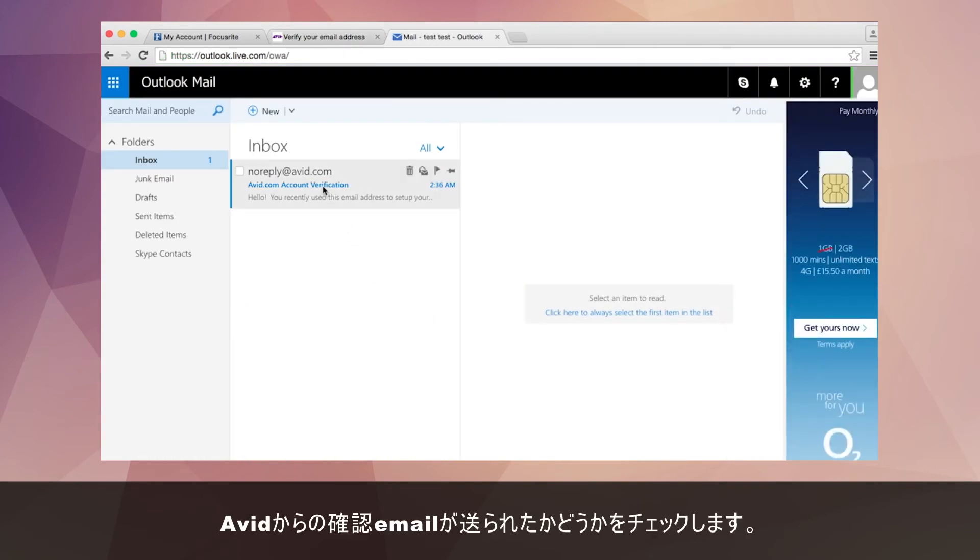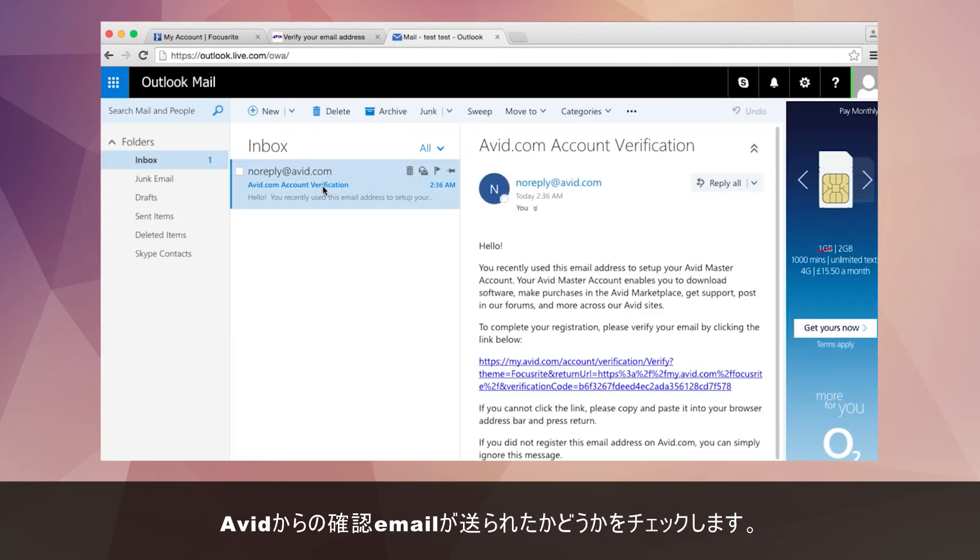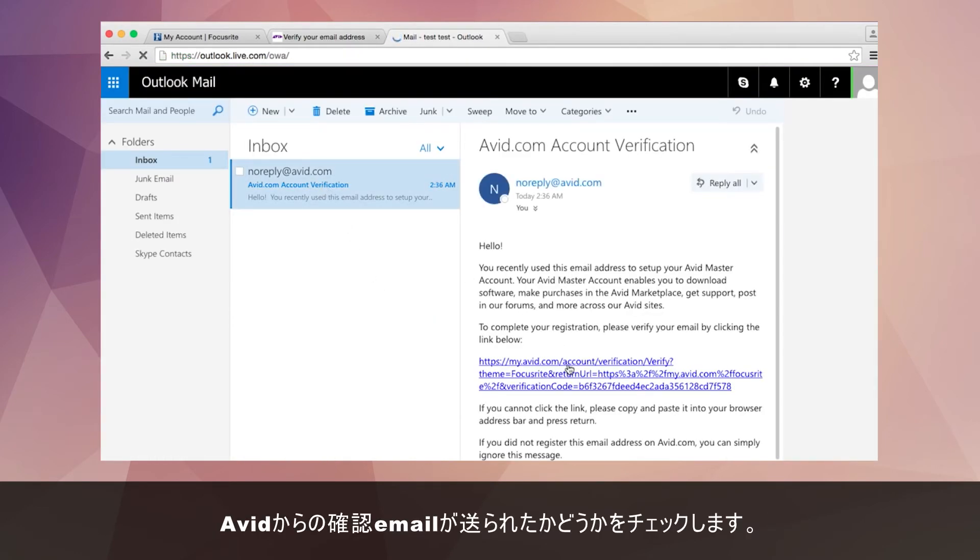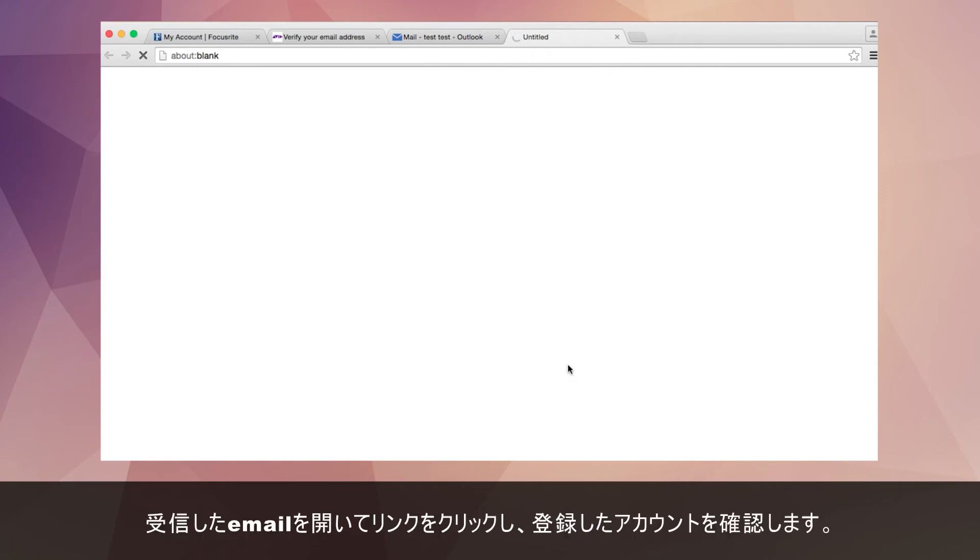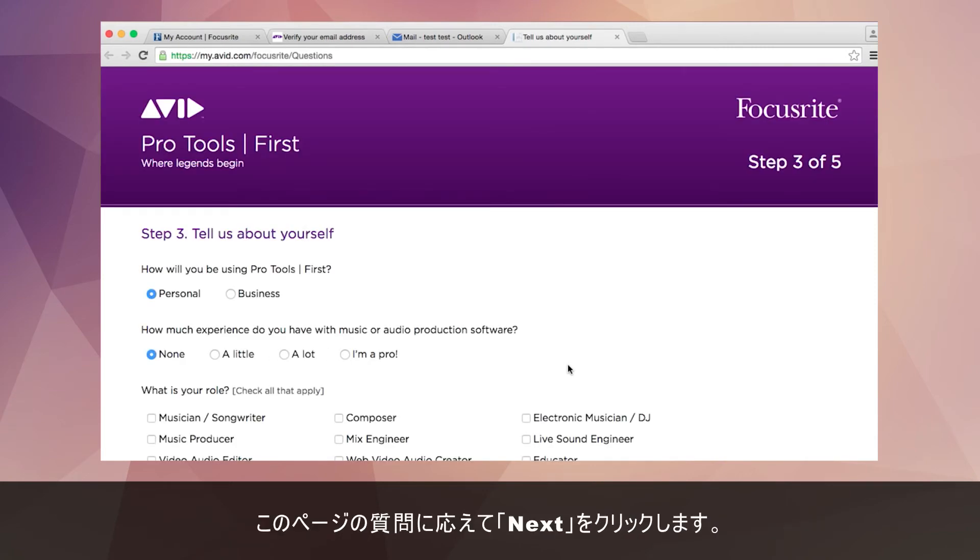Now check your email inbox for the confirmation email from Avid. Note that this may take a minute or two to come through. Open the email and click on the link to verify your account. Fill in this page and select next.